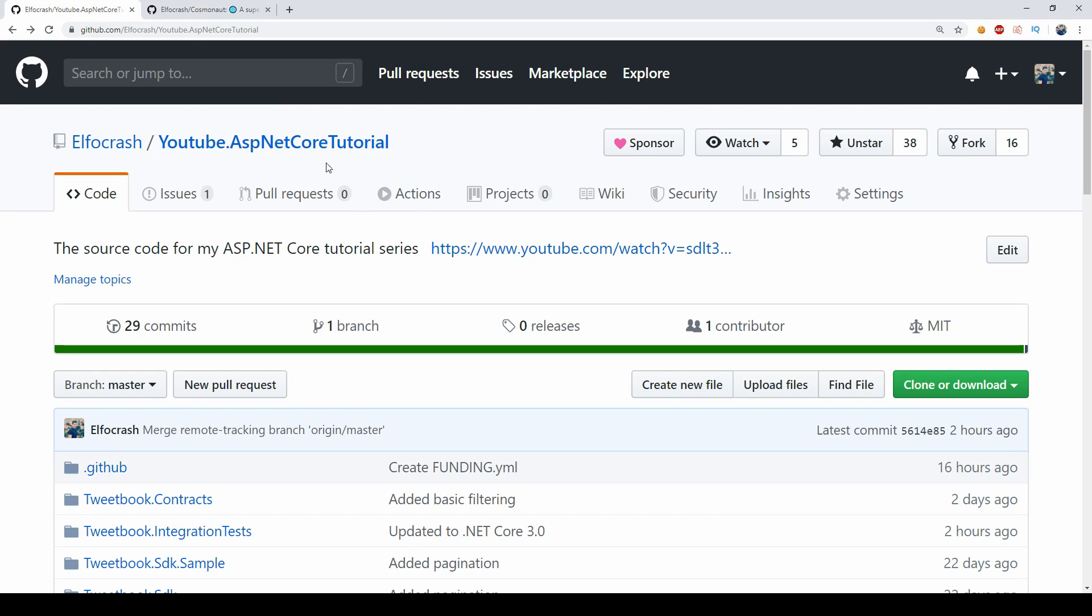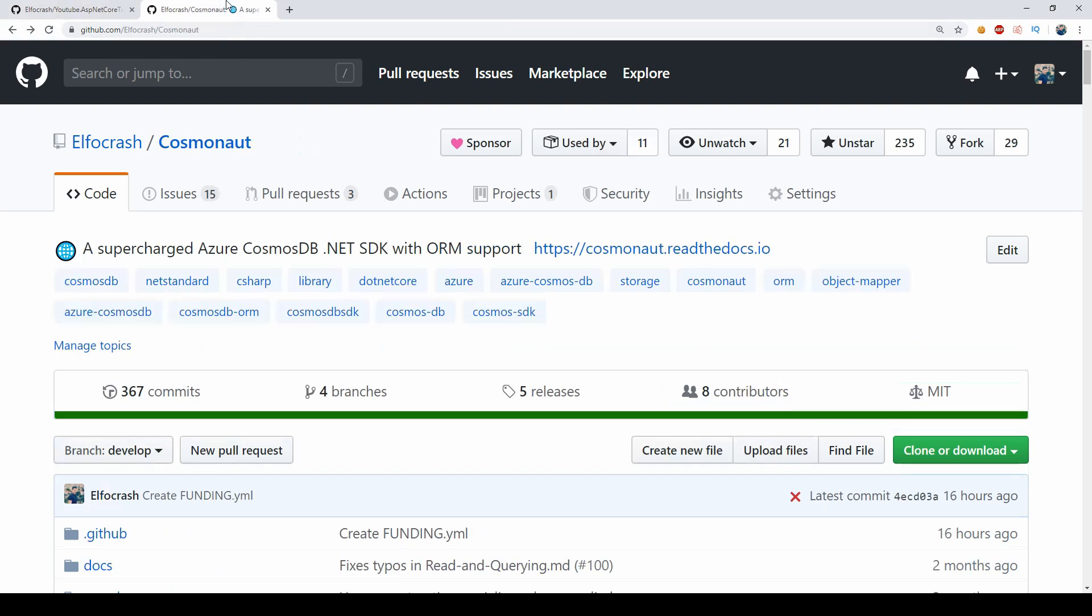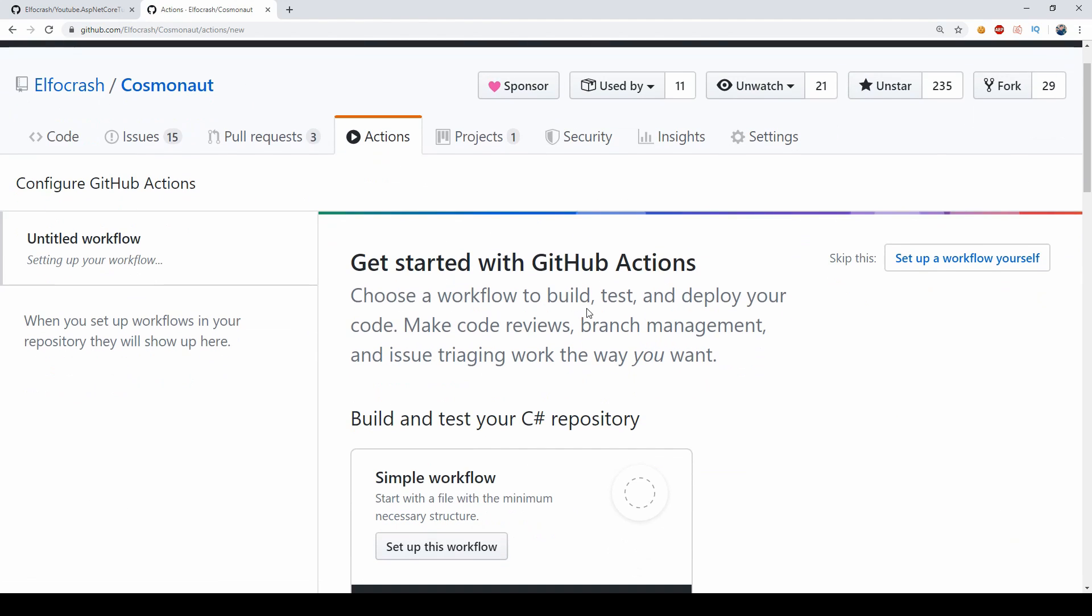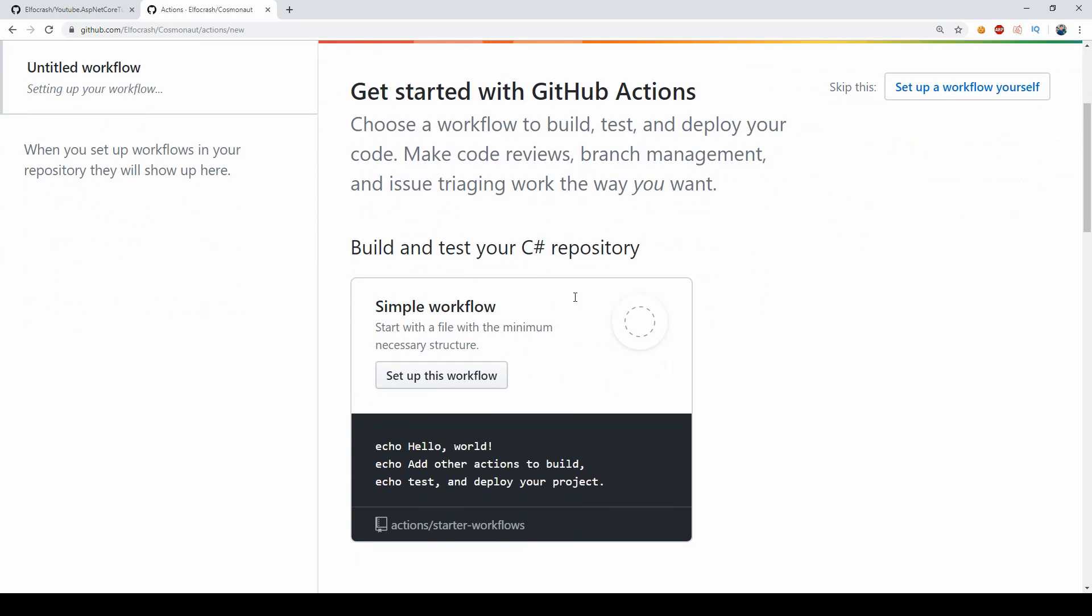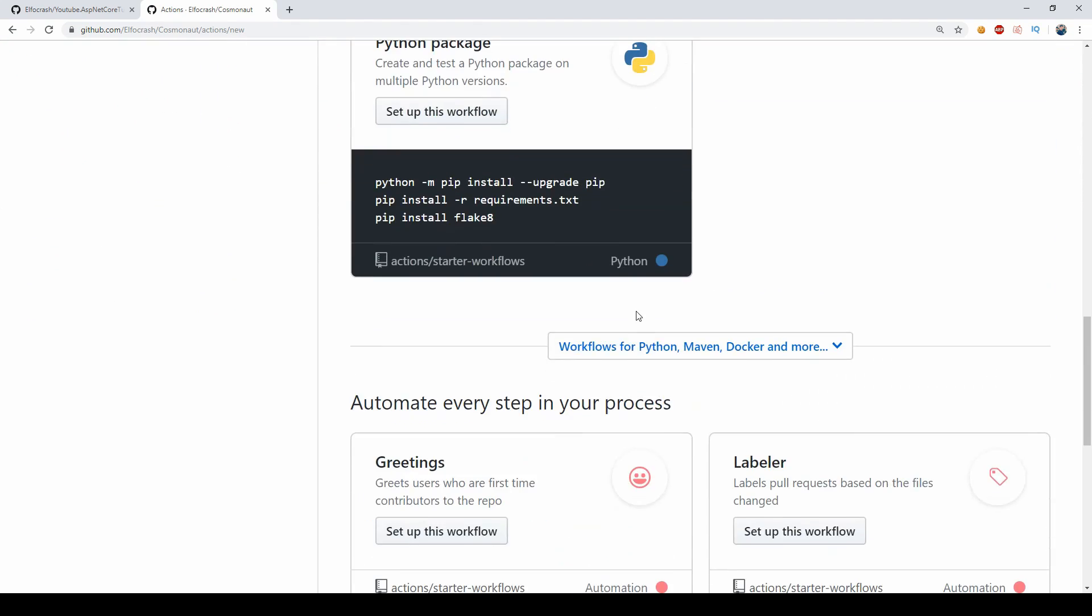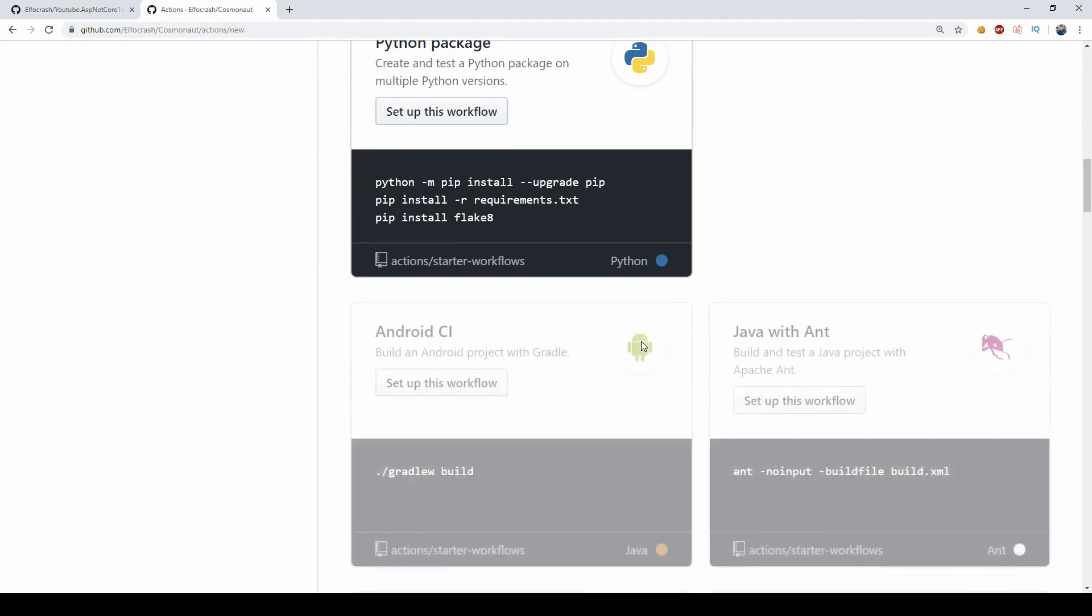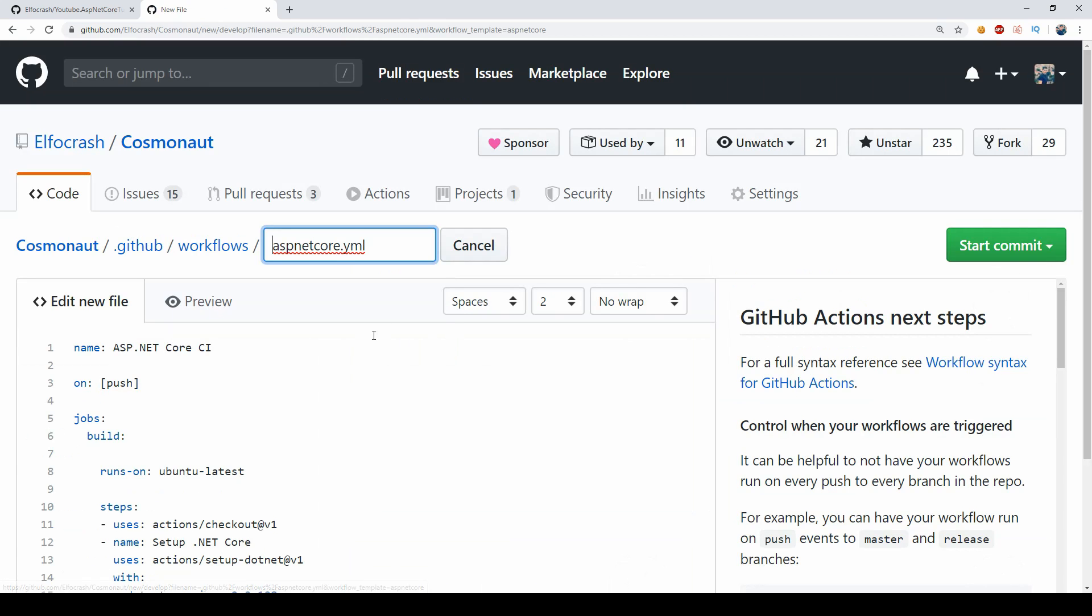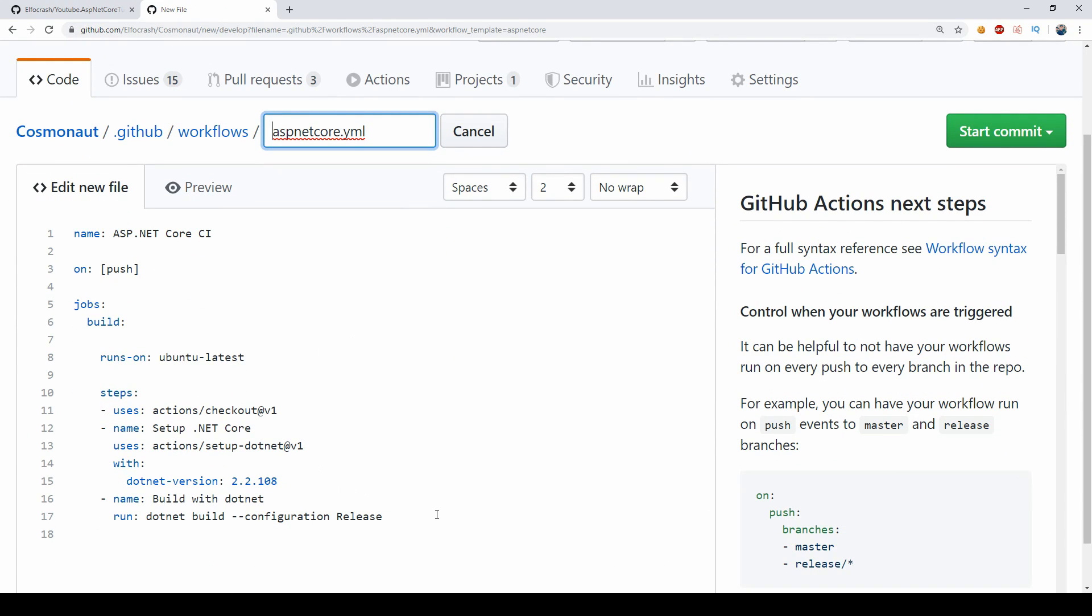So before I click Actions in this project because I was testing this feature before I made this video, I want to show you how the new experience looks like in a project that never had it set up for this repository. So I'm going to go to my Cosmonaut project and I'm going to click Actions and this is what you're going to see for the first time. What we're doing is we want to select from these pre-made templates the ASP.NET Core template.